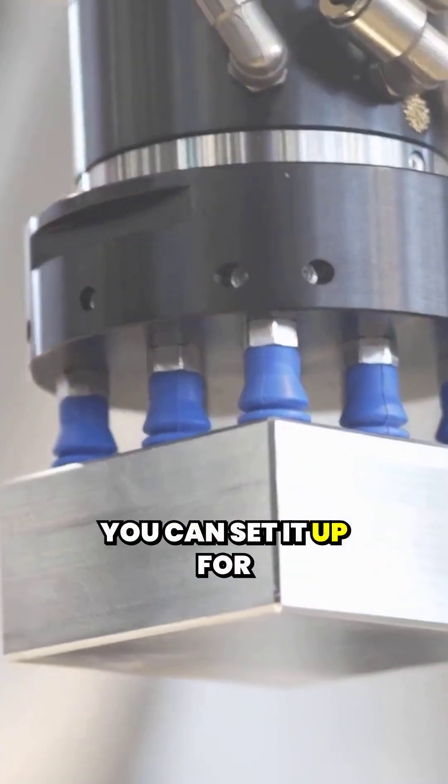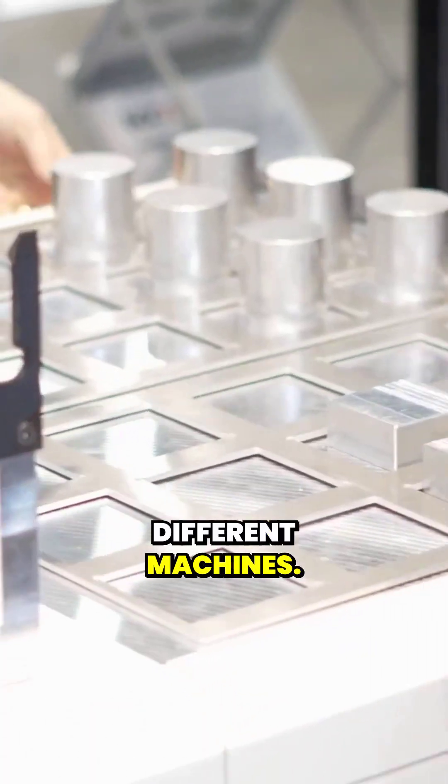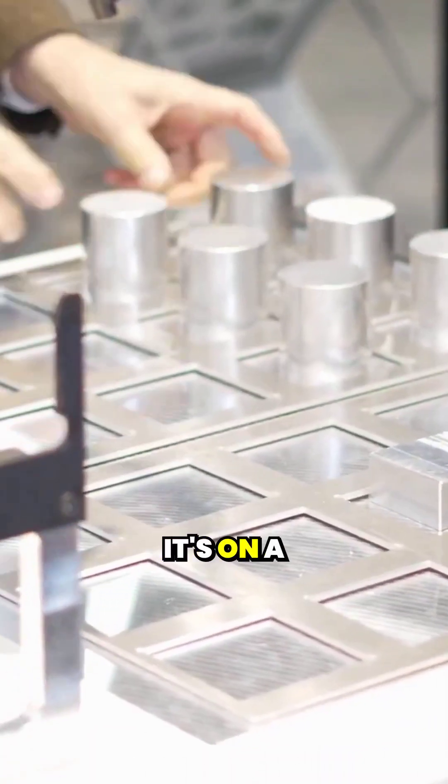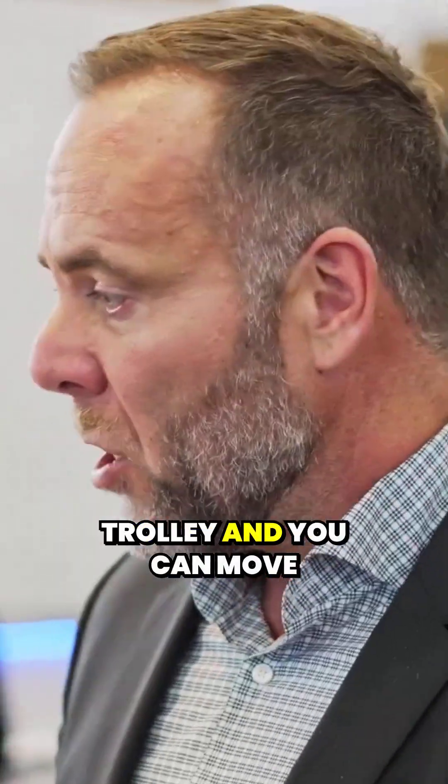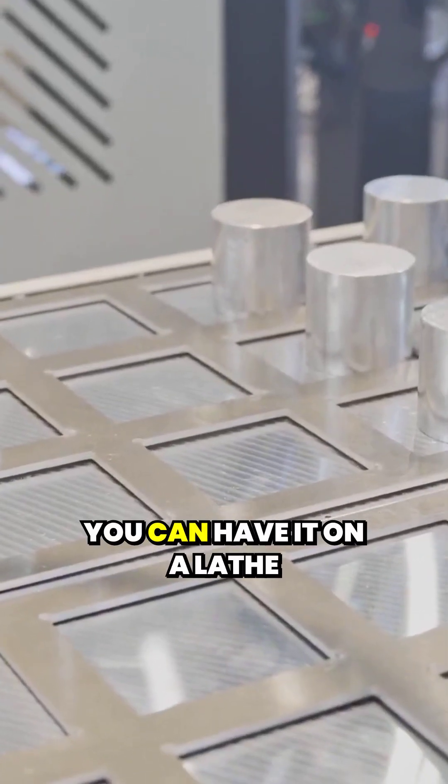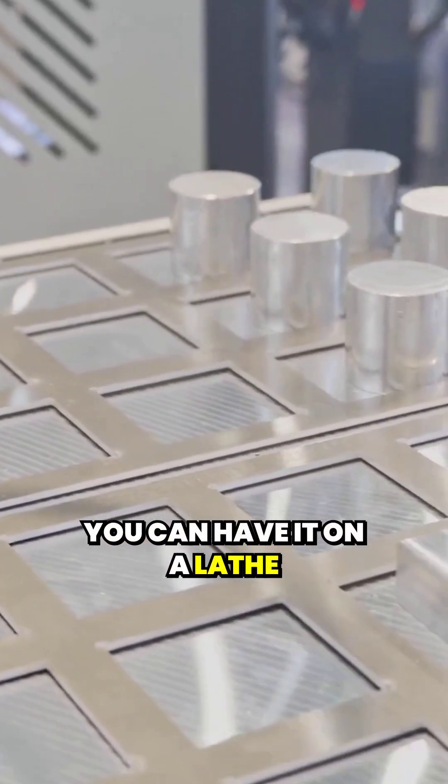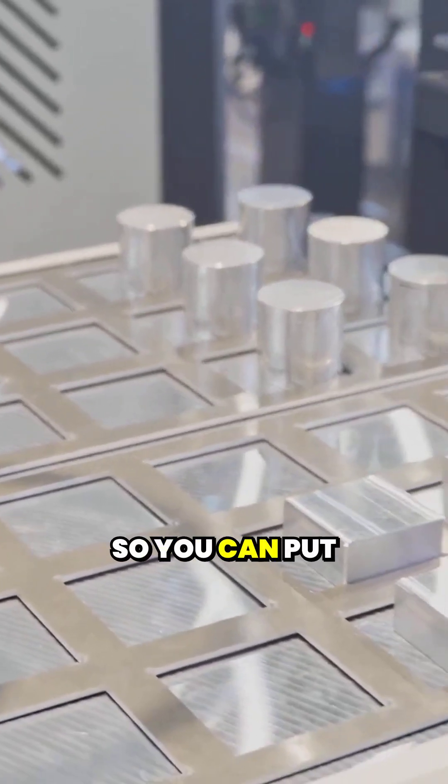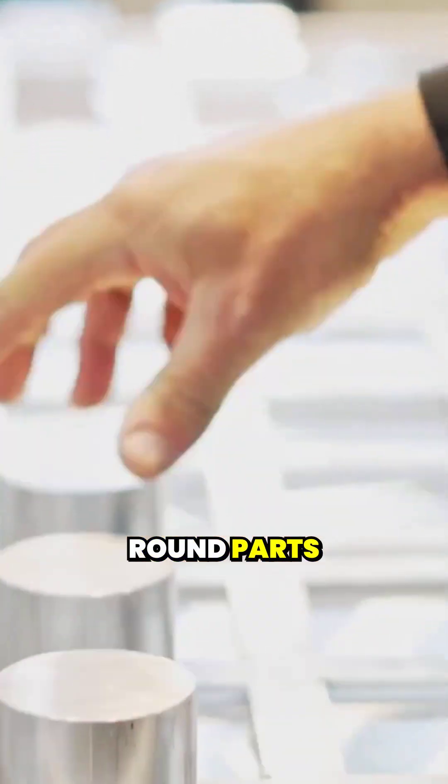You can set it up for different machines. It's on a trolley and you can move it about your workshop. You can have it on a lathe, so you can put your round parts like so.